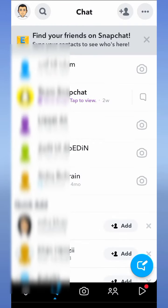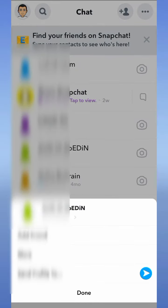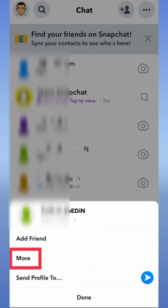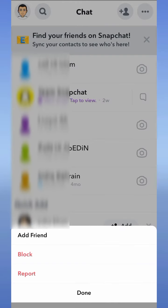First of all, open the Snapchat application on your mobile and tap on the chat button at the bottom of the Snapchat. Now you will see a friend list. At the top you will see a search bar to search any person on Snapchat. If you don't want to search, scroll down and press and hold on the name of any person.